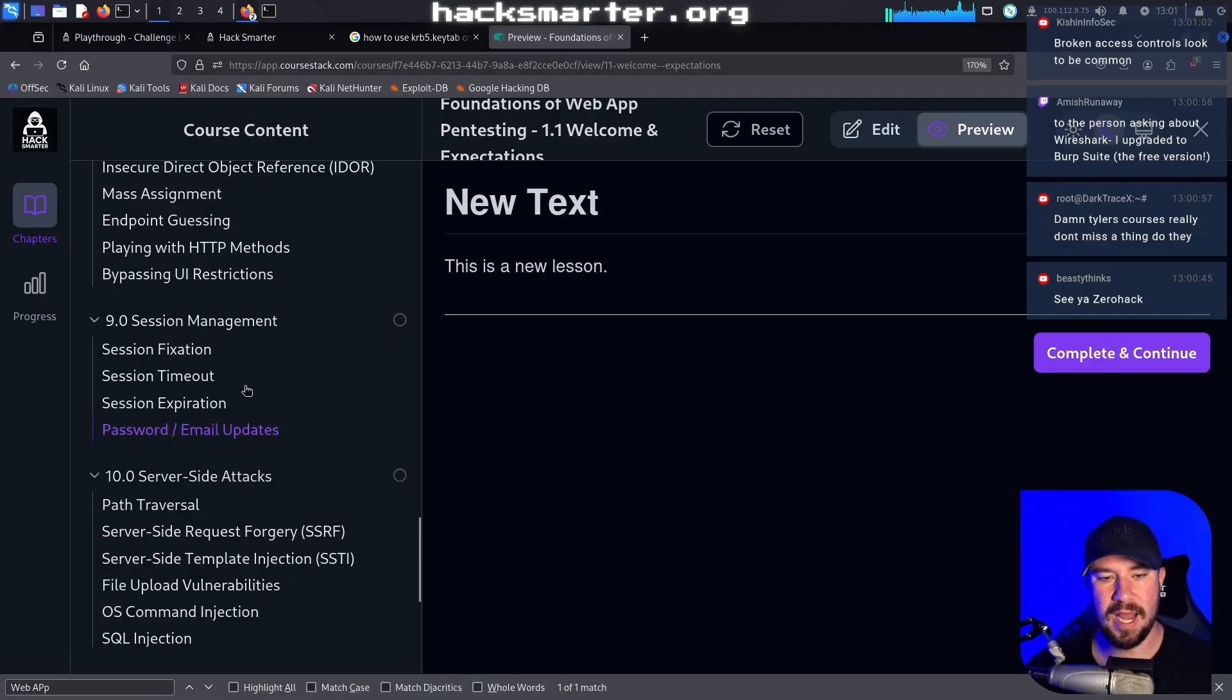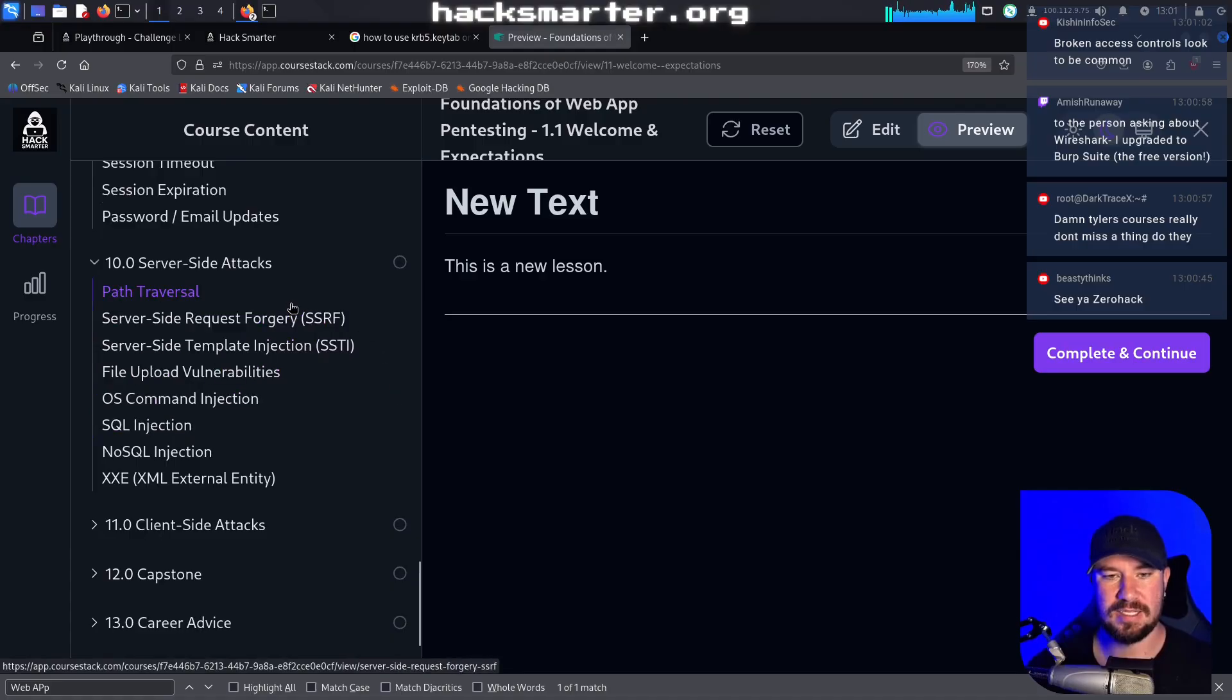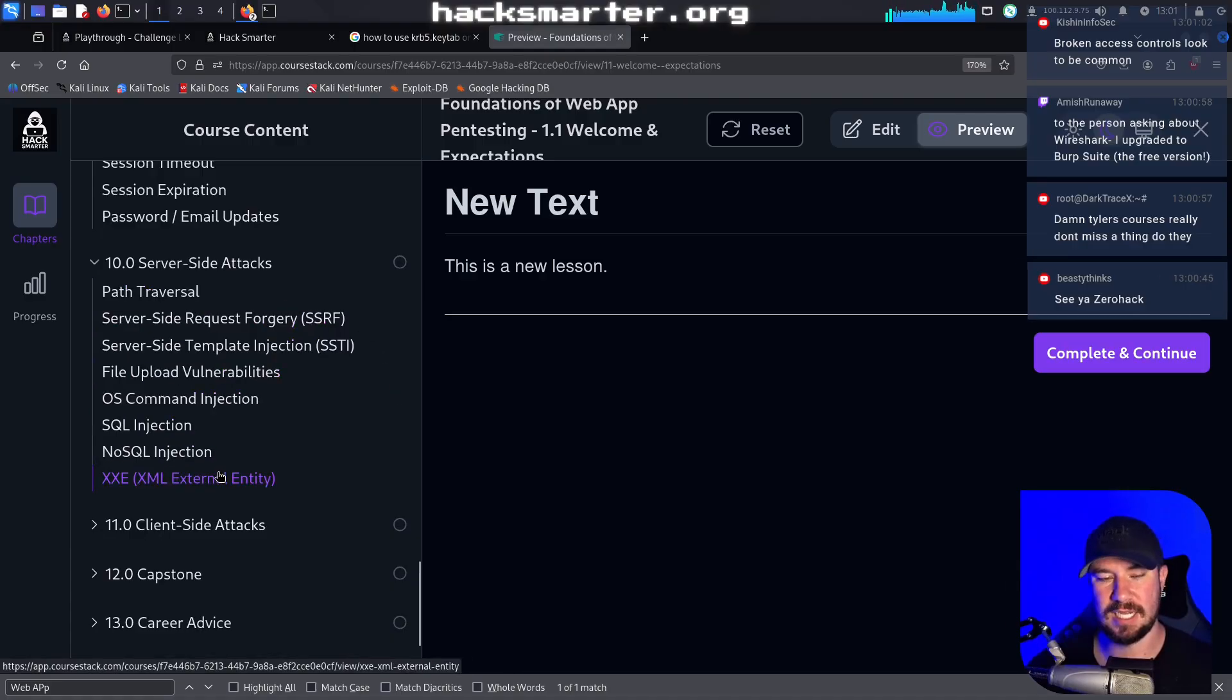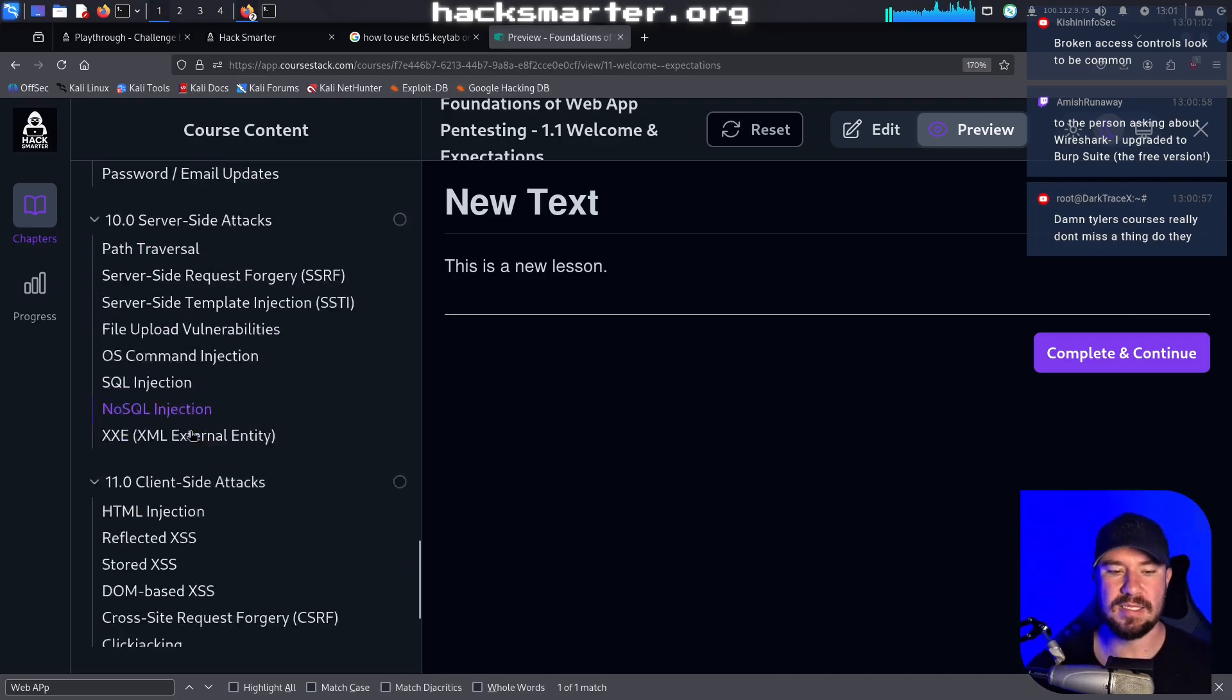We will then have a whole section on server-side attacks, things that you may have heard about. You can kind of look through those, but things that I test for every single web app that I am doing.